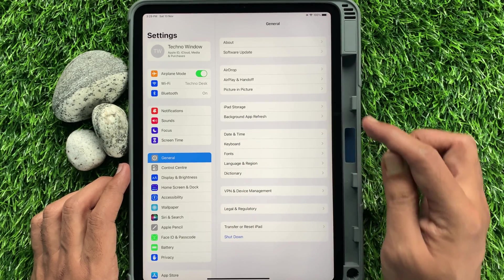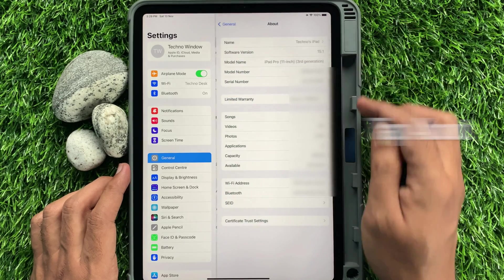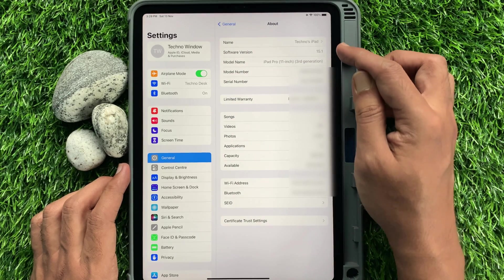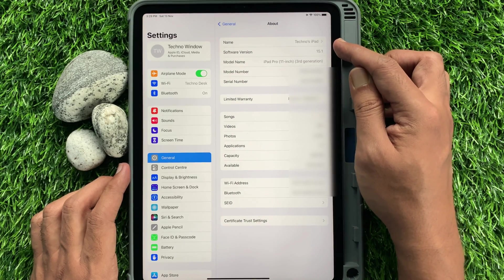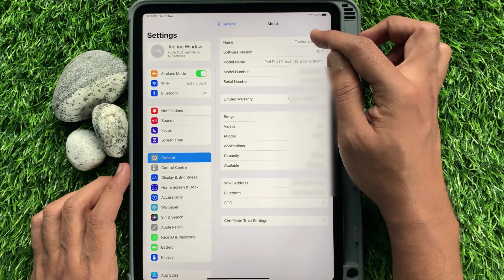On the right panel, tap About. At the top of the screen, you will see your iPad name. Tap Name.